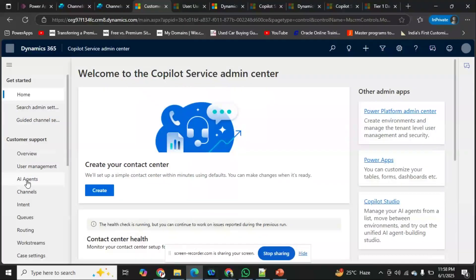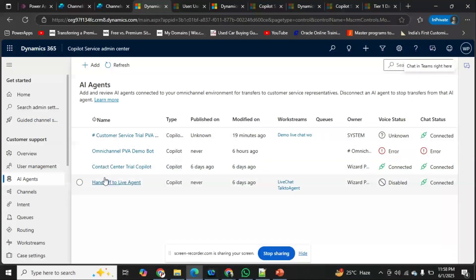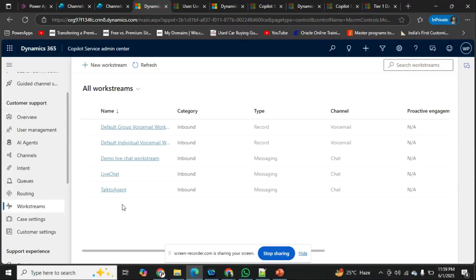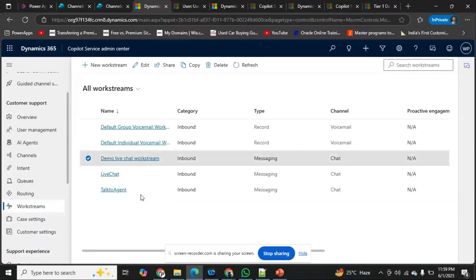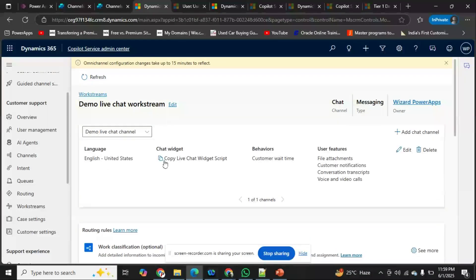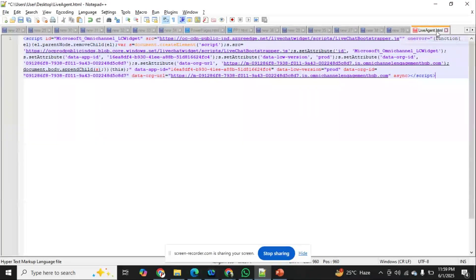In the Customer Service Admin Center, there's something called AI Agents, and here is the agent I created. Before configuring the live agent handoff, the first thing we need to do is create a work stream. There's a default work stream available — I'll show you. Here is my live chat, and there's a chat widget. I'll copy this and paste it into Notepad, convert it to HTML, add a script tag, save it, and open it in the browser.